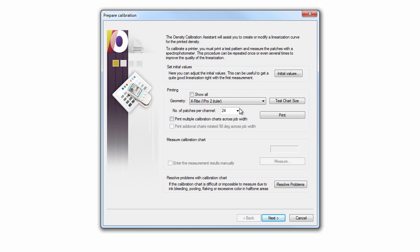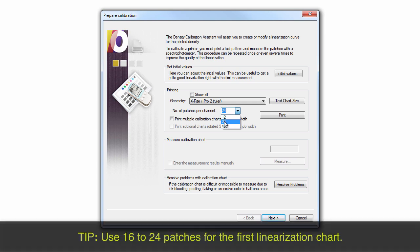Now select the number of measurement patches per colored channel that you wish to print. You can select a value from the list or enter any value manually. For the first iteration, around 16 to 24 patches per channel will do.